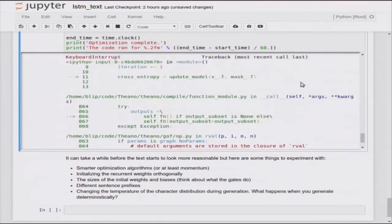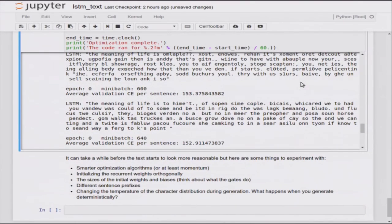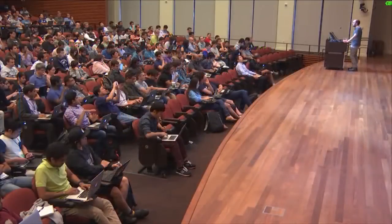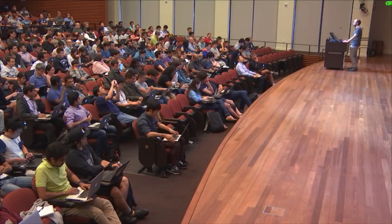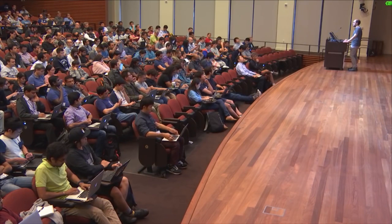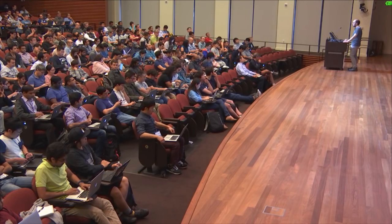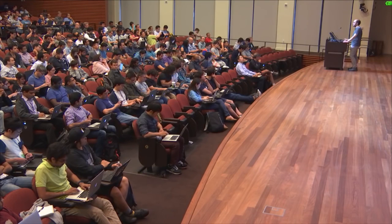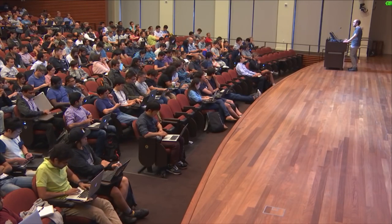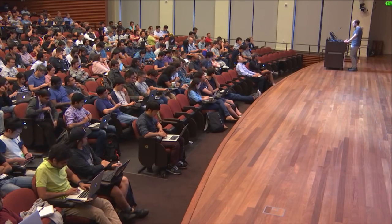You can play with it - suggestions include better training algorithms, different non-linearities inside the LSTM cell, different weight initialization, or try generating something other than 'the meaning of life is'. I hope this gave you a good introduction to what Theano is, what it can be used for, and what you can build on top of it. For questions, we have a Theano users mailing list, we answer questions on Stack Overflow, and we'd be happy to have your feedback.